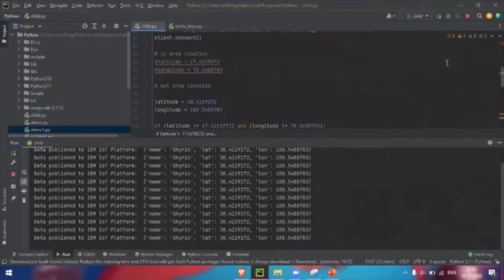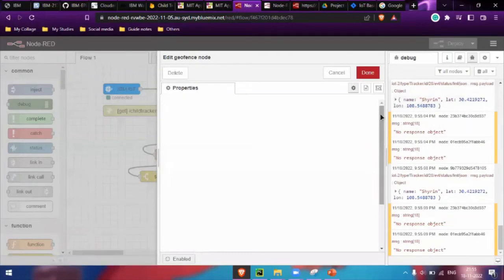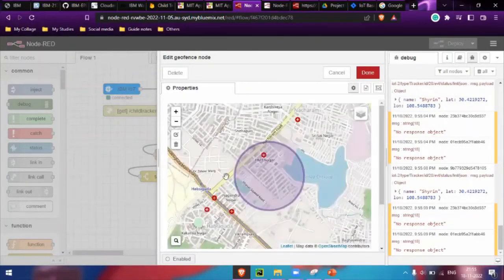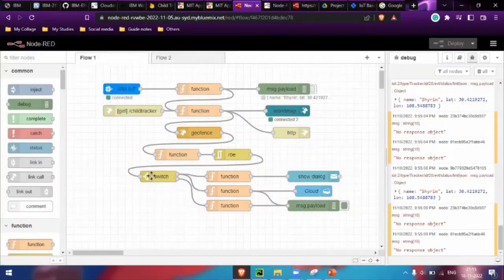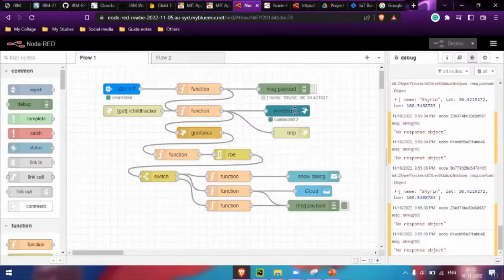Let me stop this since it will be continuously sending. Here we are using the IBM IoT node to get data from the IBM Watson platform. I've already set the geofence for a particular radius. We also have a switch condition — false means the child is not within the range, so it needs to send a pop-up alert, which we can see here.